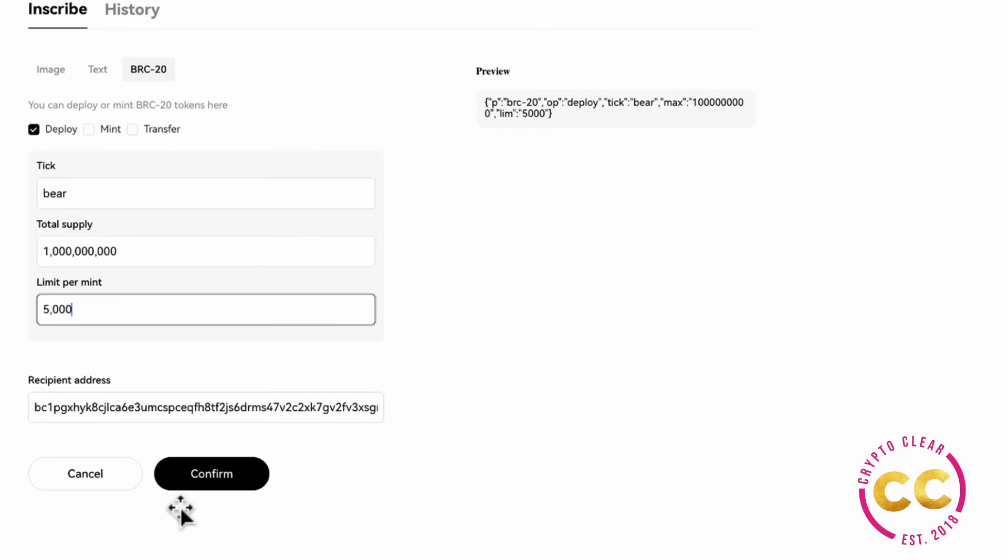And you guys, that's all of the steps that you need to take to create your ordinal inscriptions via the OKX wallet. Thanks for listening, I'll catch you on the next video. Bye!